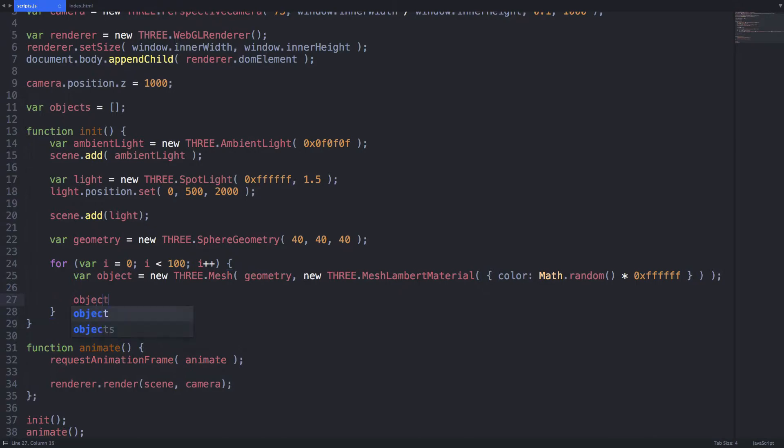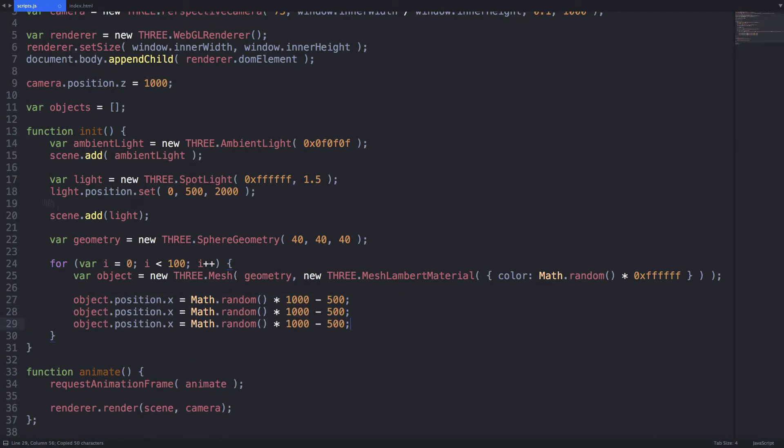Each of these objects will have a random position within a certain range. I've worked these numbers out before recording this so they will of course vary when you apply this to your own scene.